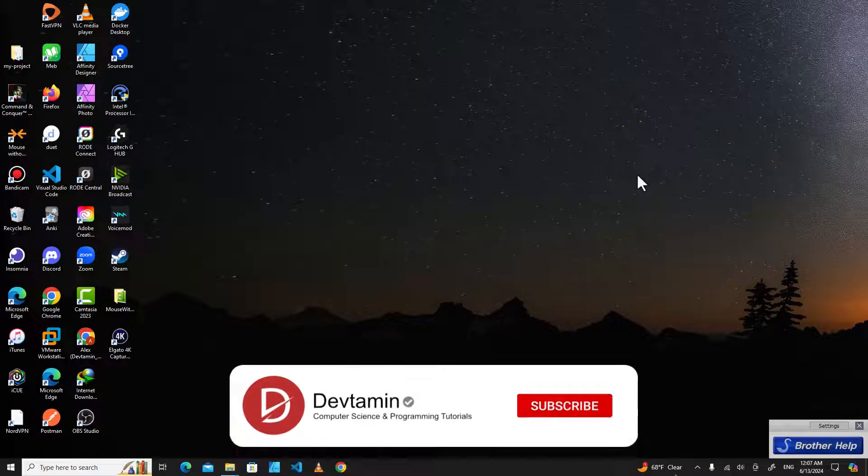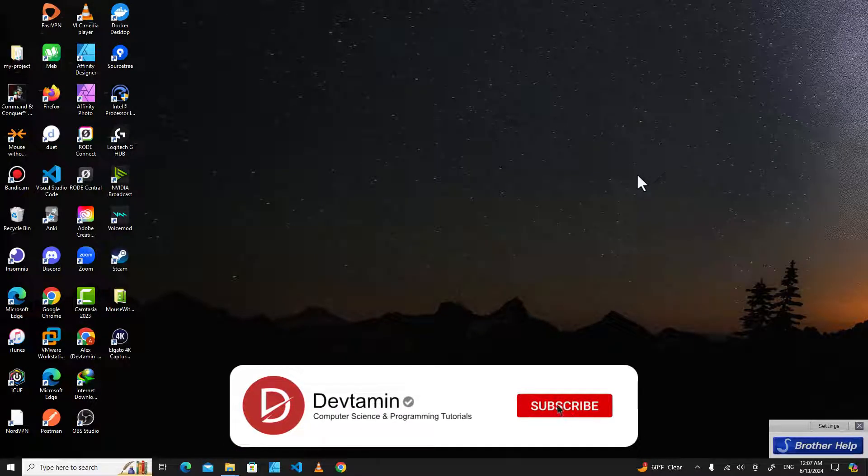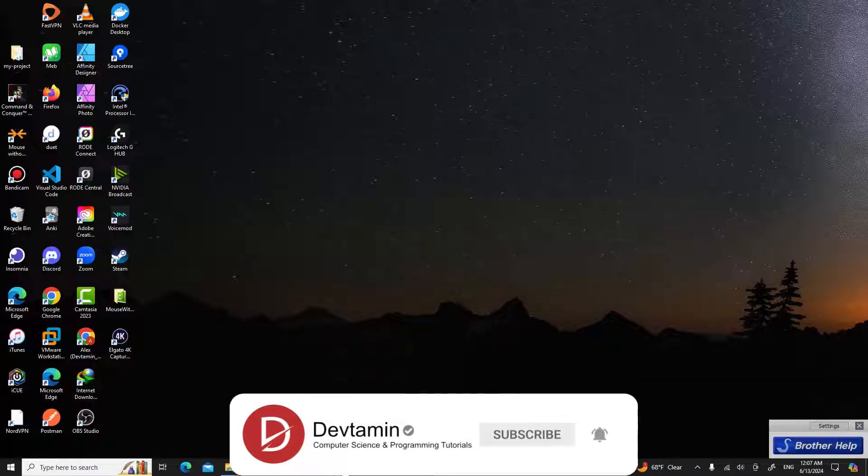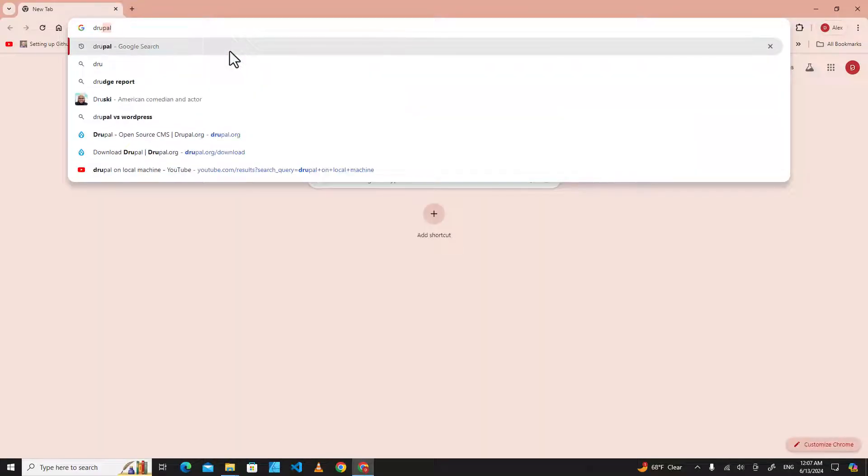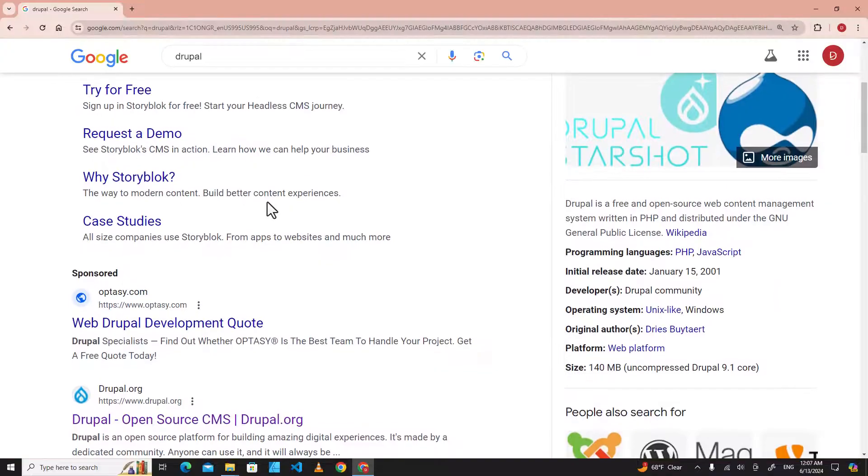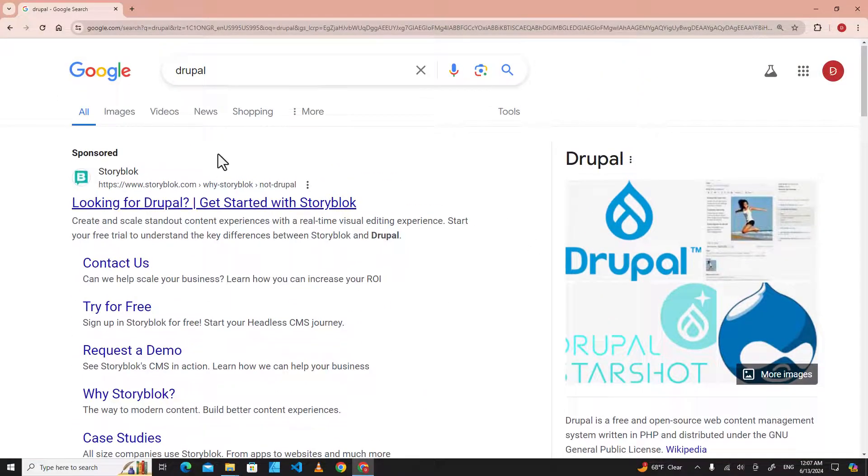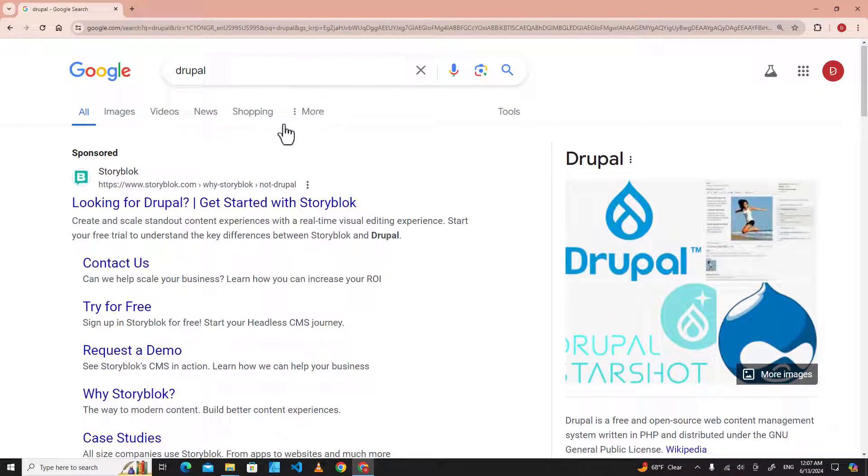Hello everyone, in this video I'm going to teach you how to install Drupal on Windows. First of all, let's open a web browser and then search for Drupal. Actually, Drupal runs on a web server, so we are going to